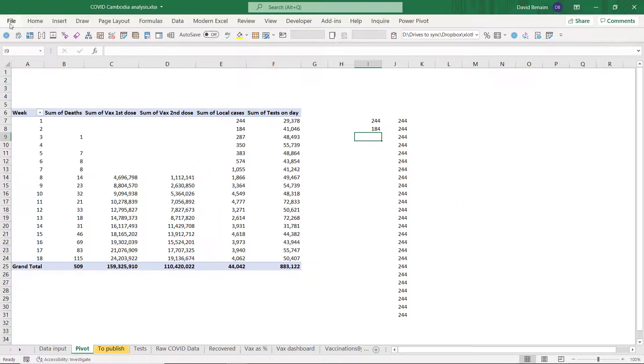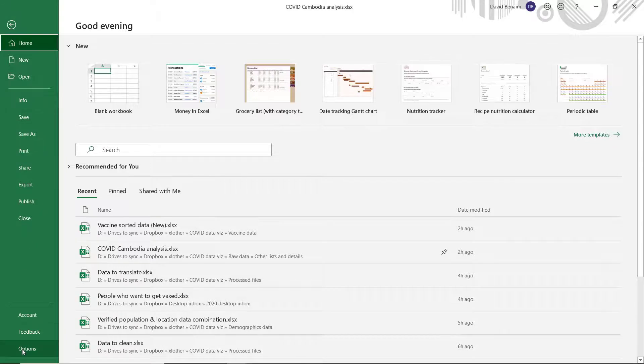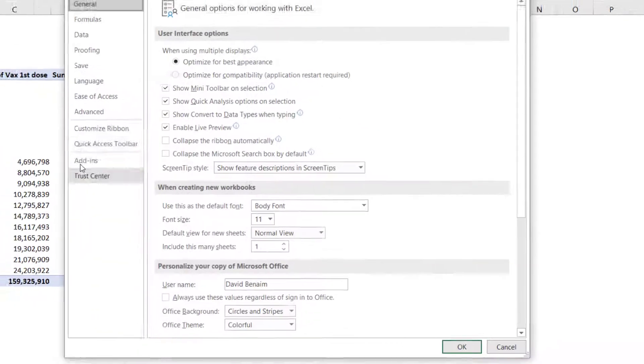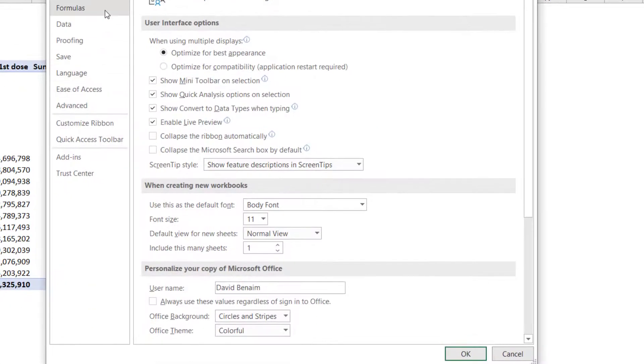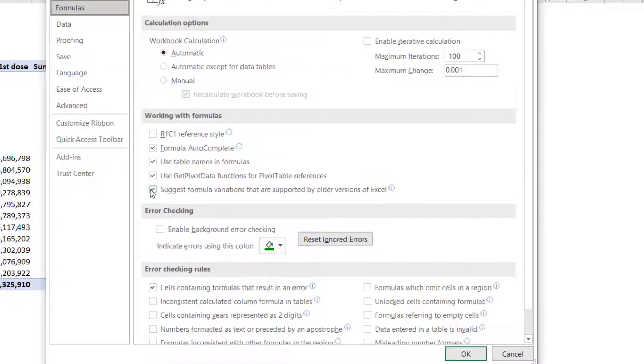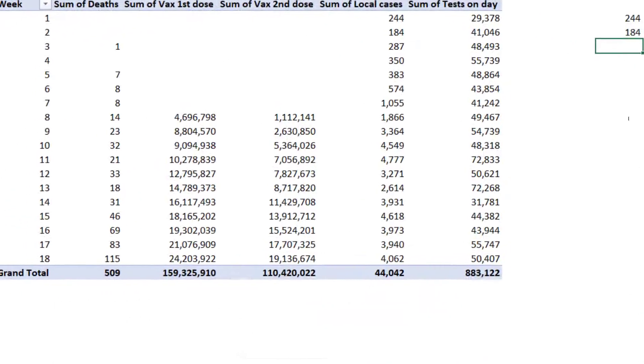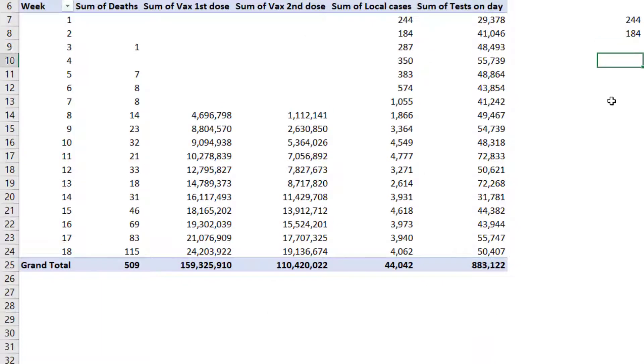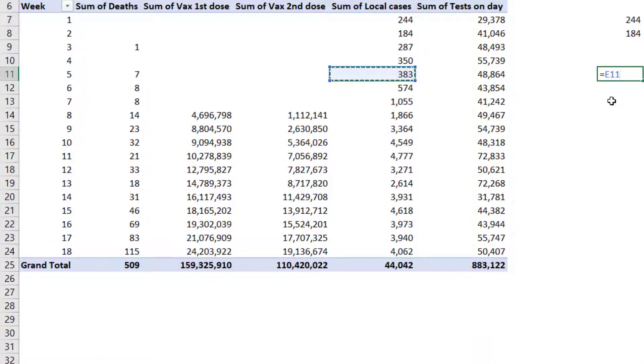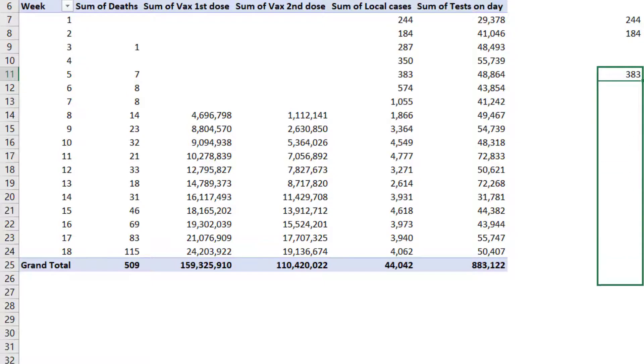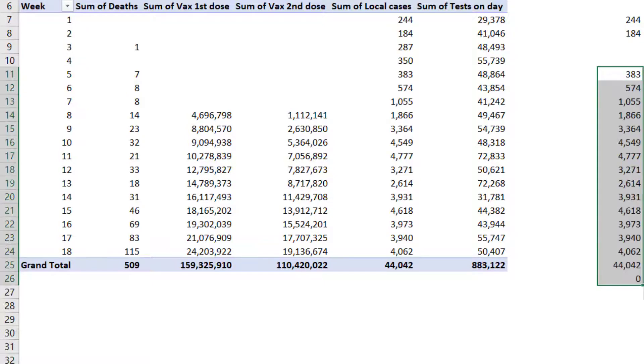So if you go to File and then Options and then Formulas you just untick this use GETPIVOTDATA functions for pivot table references, untick that, press OK, then you have normal cell references E11 which means you can drag it down like this, no problem.